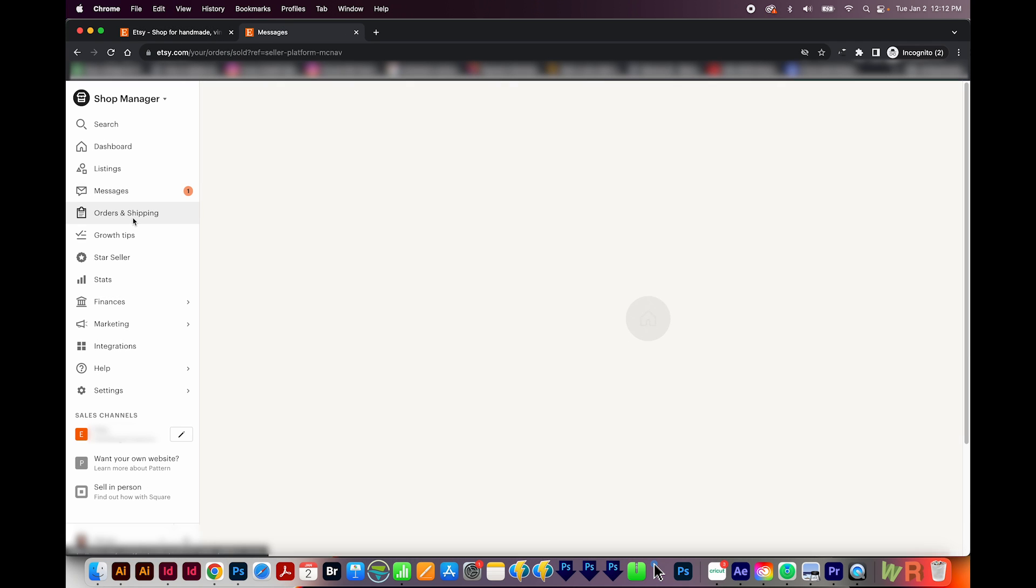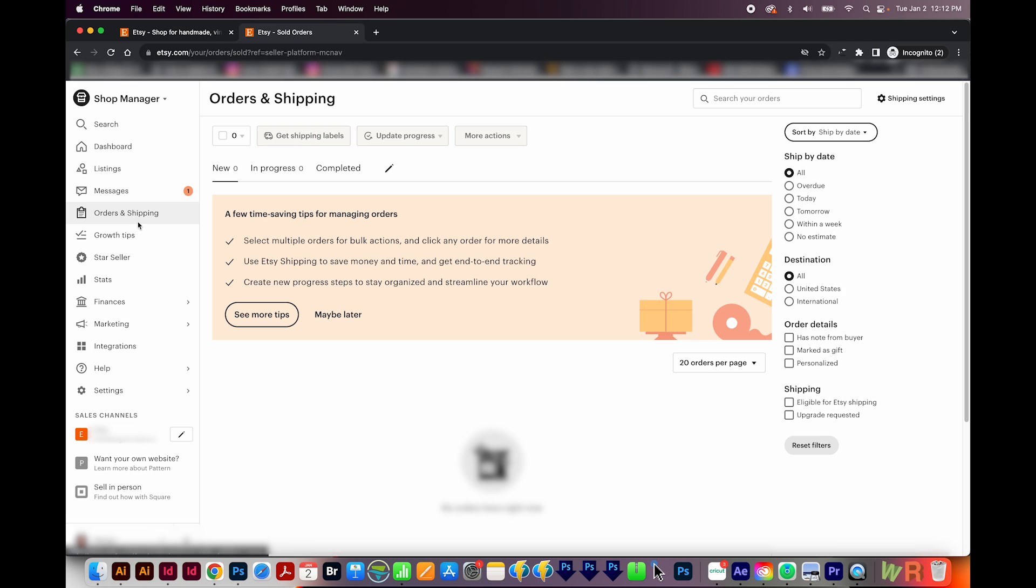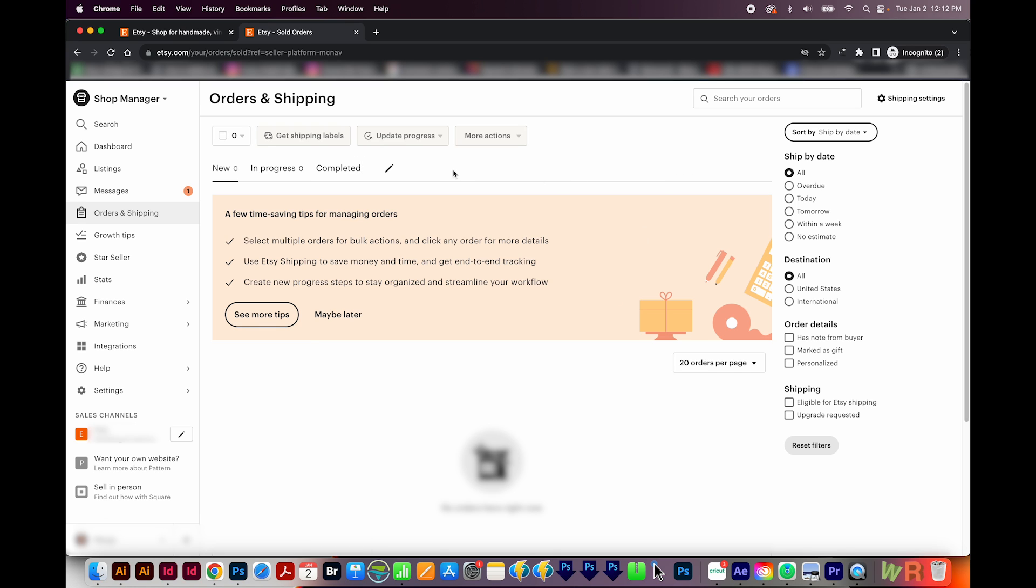Next is orders and shipping. The order section allows you to process and manage your orders. You can view open orders, completed, mark orders as shipped. You can communicate with buyers here and you can print shipping labels. On the right are some filters. And actually, I never use these. But if you're shipping things, you probably will want to use these. I really don't know much about the shipping side of Etsy because I'm a digital only seller.